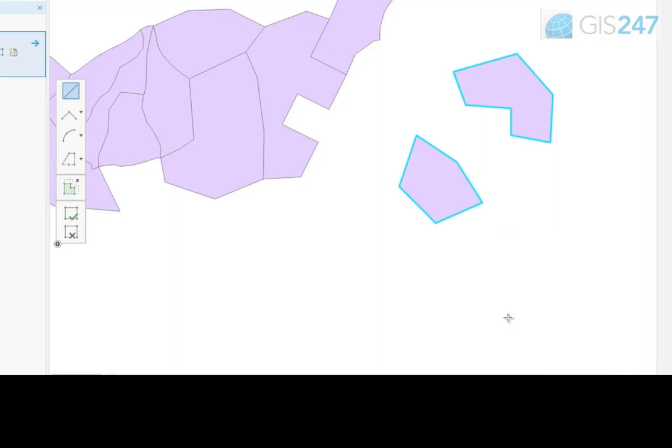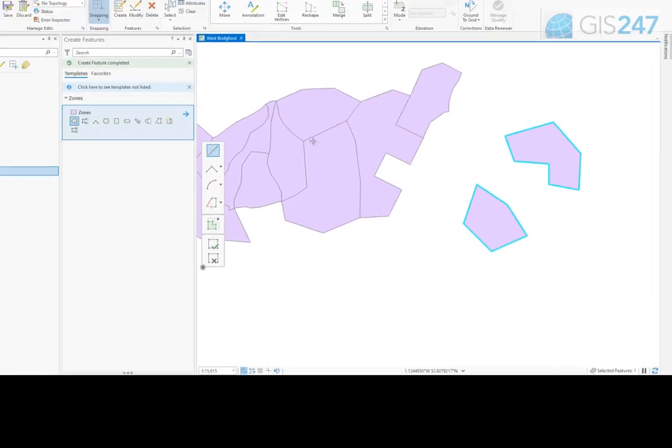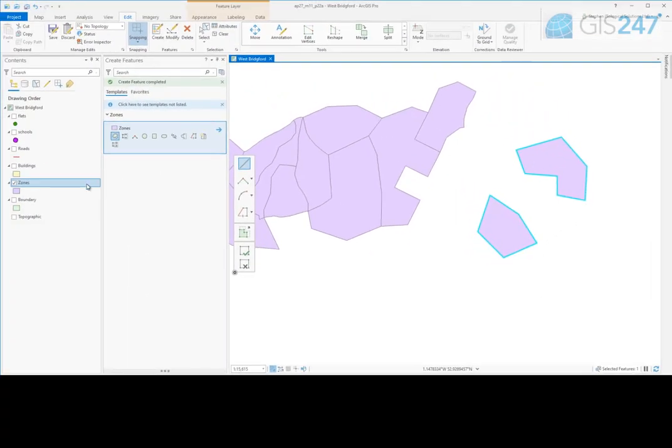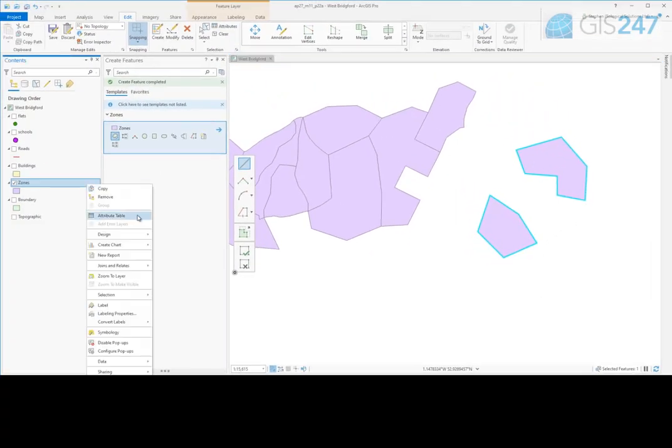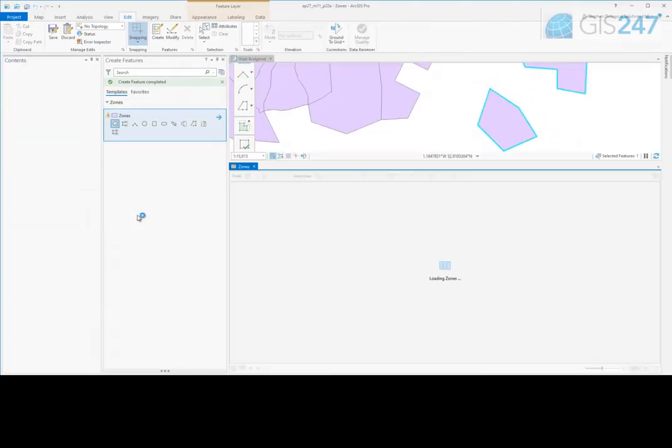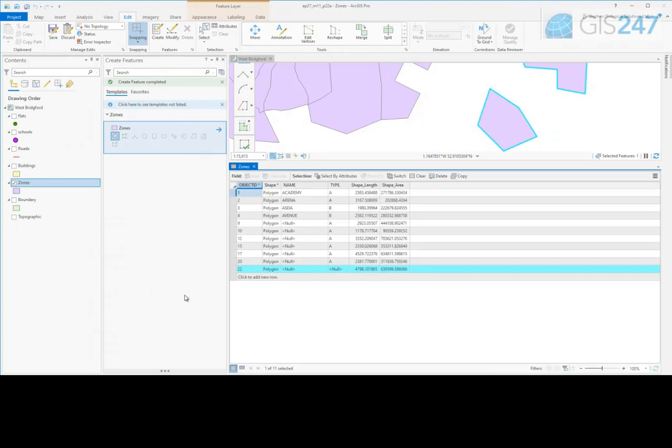One record will then be generated in the layers attribute table that references the multiple parts of the polygon.